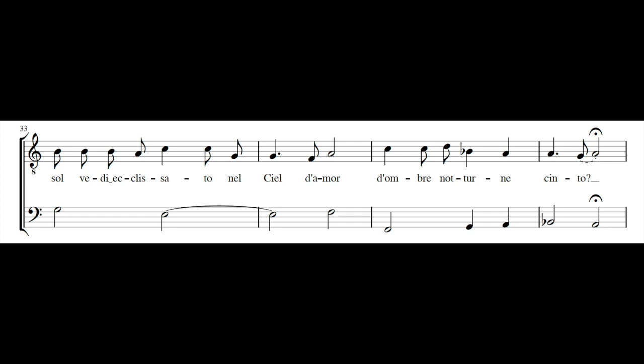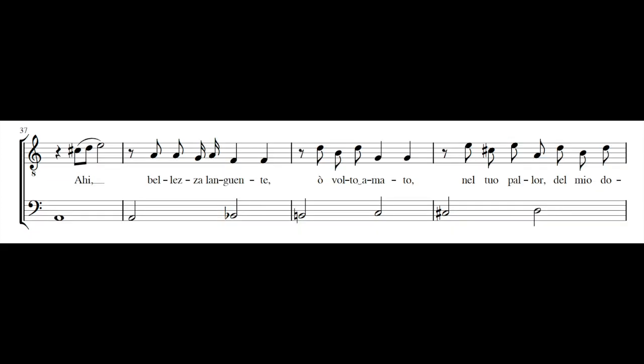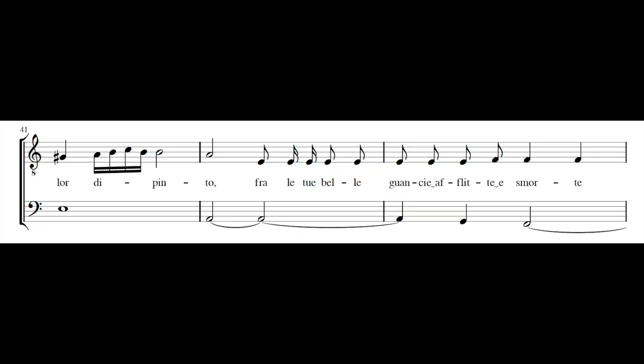Il tuo sol vede eclissato nel ciel d'amor, d'ombre notturne cinto. Ai, bellezza languente, ho volto amato, nel tuo pallor del mio dolor dipinto.